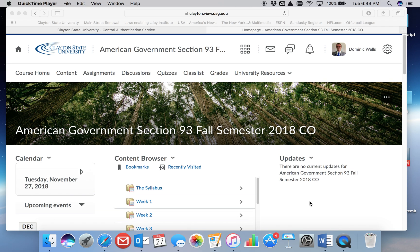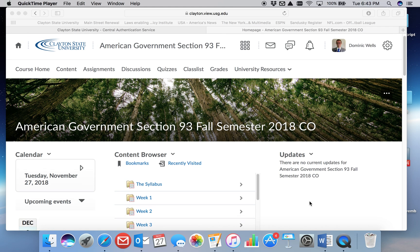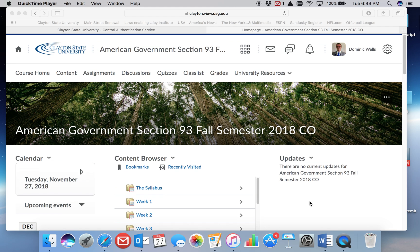Hello students. Right now I'm going to show you how to view your individual feedback in D2L.